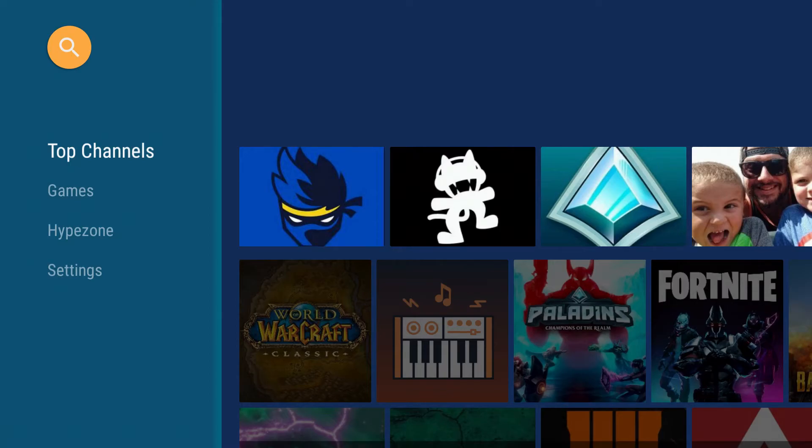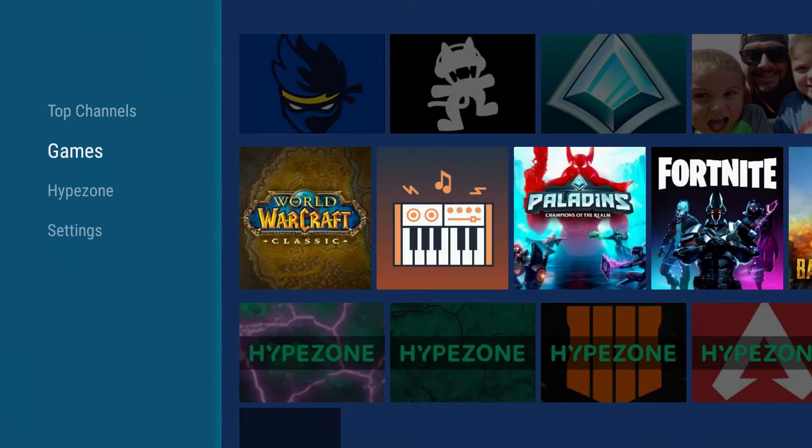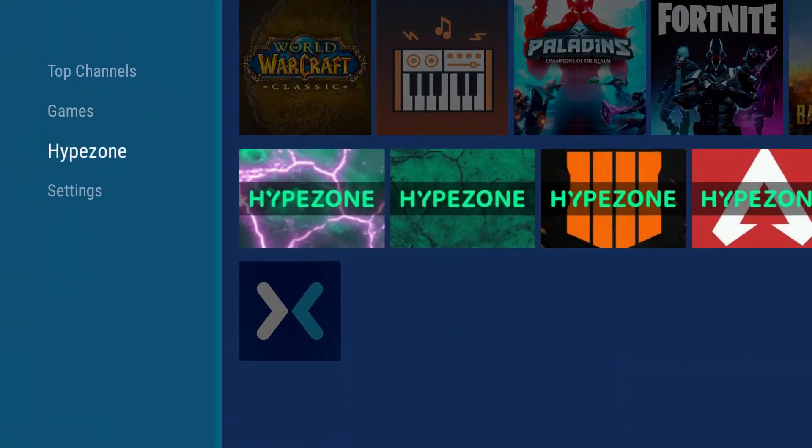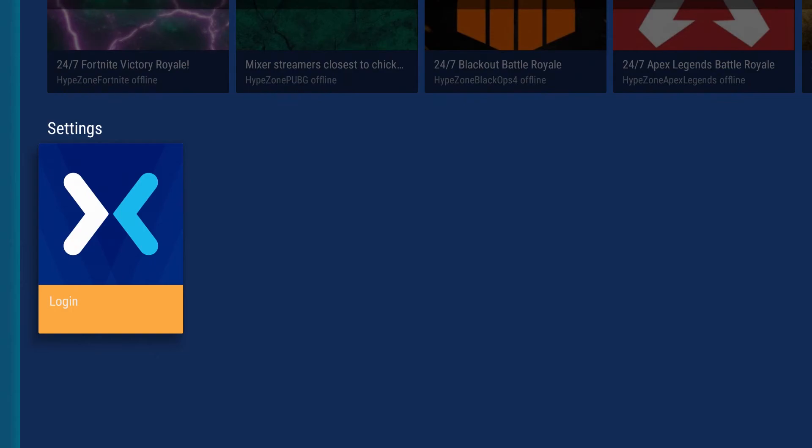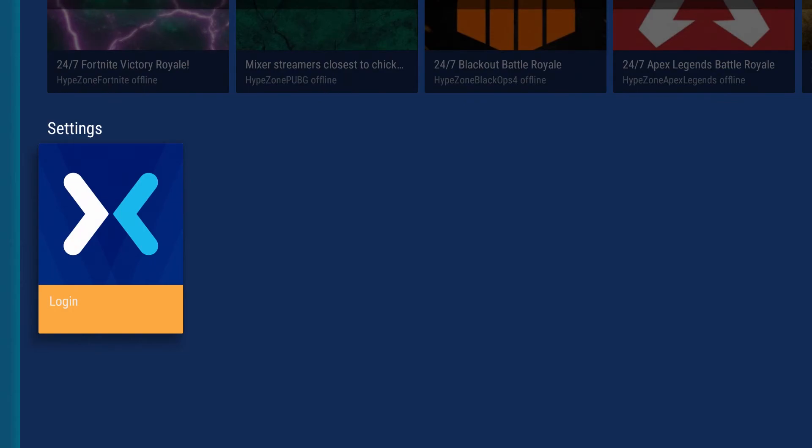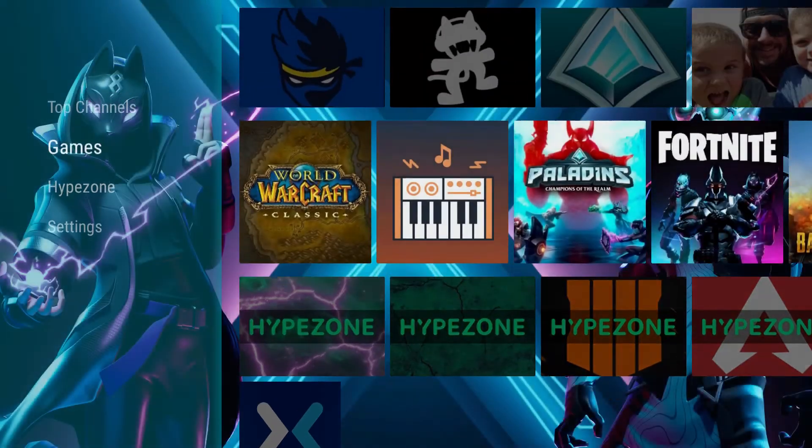You can filter by top channels, specific games, the hype zone, and then also in settings, you can log in to your particular Mixer account if you'd like to do that.